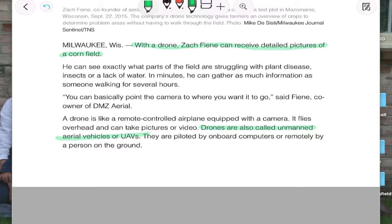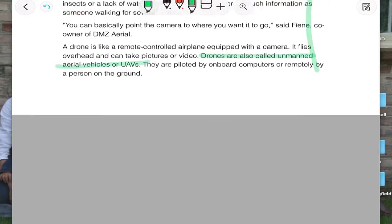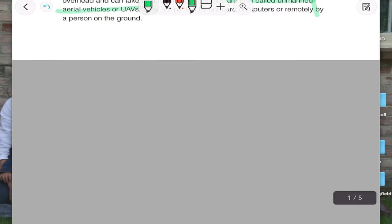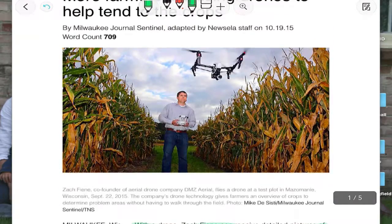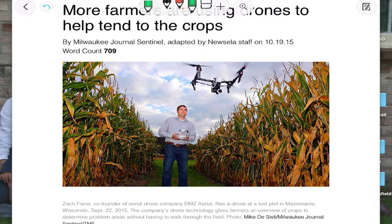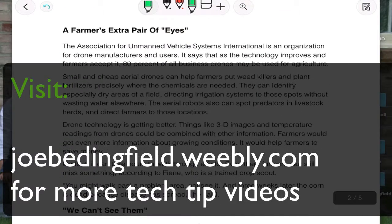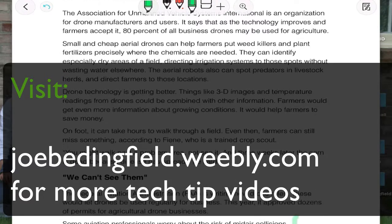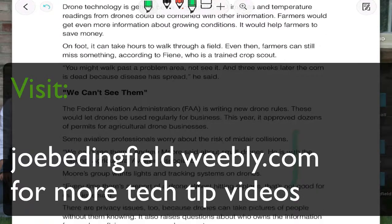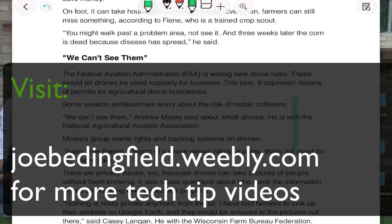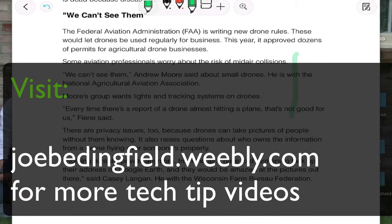That's how to set up a Dropbox on this new app called Flexil. The important part is if you use Newsela and Flexil together — if you have a classroom set of iPads or even just a few iPads — students can practice reading articles on their iPad, which is a screen just like they would encounter on standardized tests.